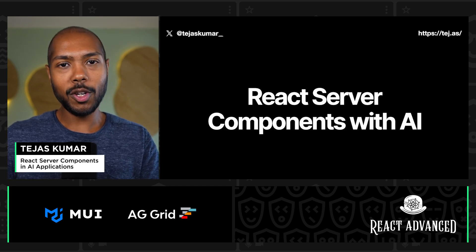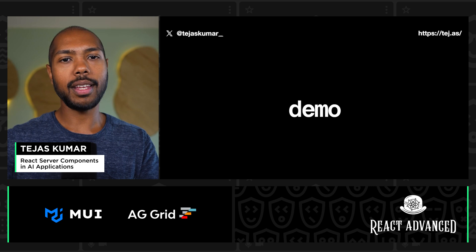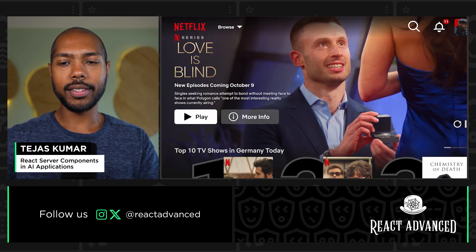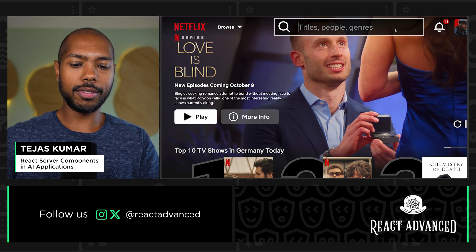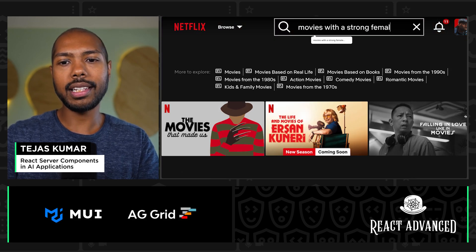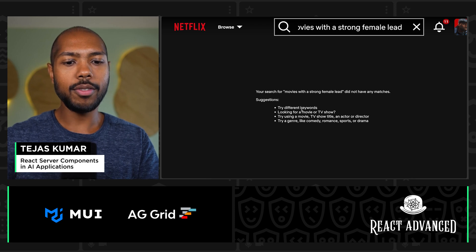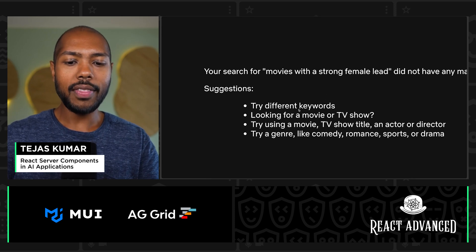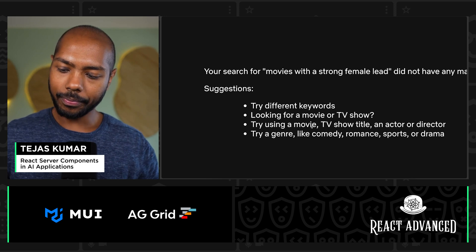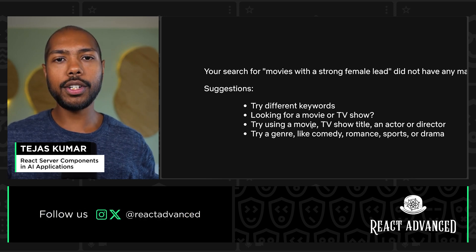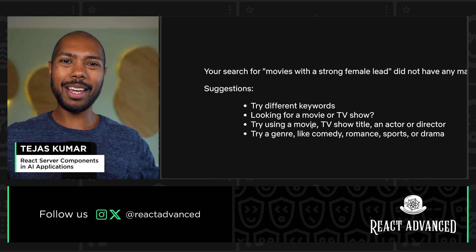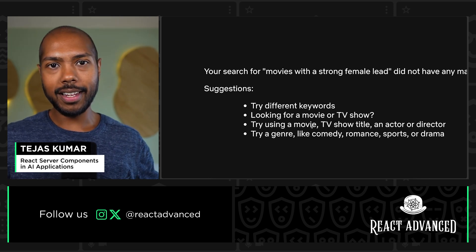I don't want to take too much time, so let's just get straight into the demo. I love Netflix and I use it a lot. But oftentimes when I search for things, I search in natural language — like 'movies with a strong female lead' — and usually it doesn't match. That's a real problem with the internet today: we think in natural language, but if I want to watch a movie with superheroes, I can't type this without getting just a non-answer.